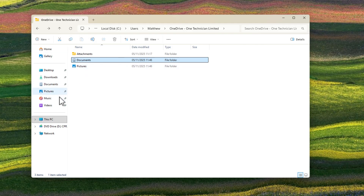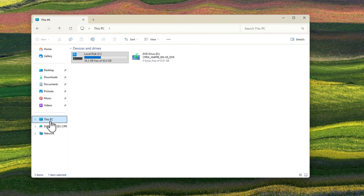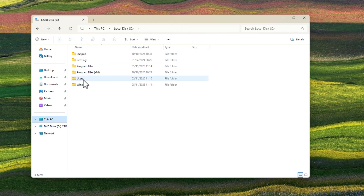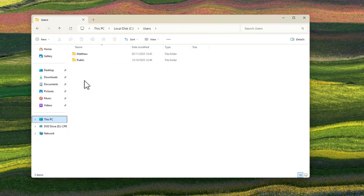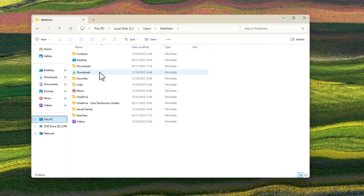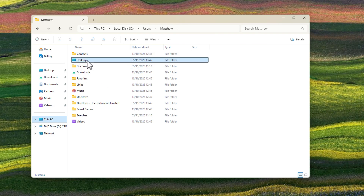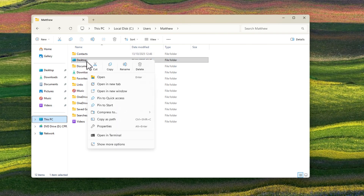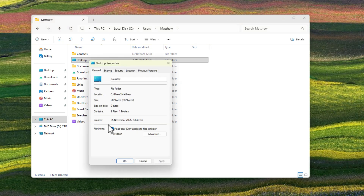We can quickly double-check that has been fixed by going back into This PC, the C drive, Users, then our username. You can see right here we now have a Desktop folder. If you right-click on it and go to Properties, you'll now see that the location is back on the C drive under the local user folder. That has fixed that problem.